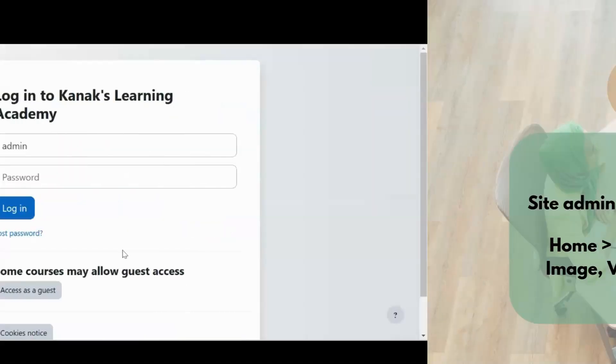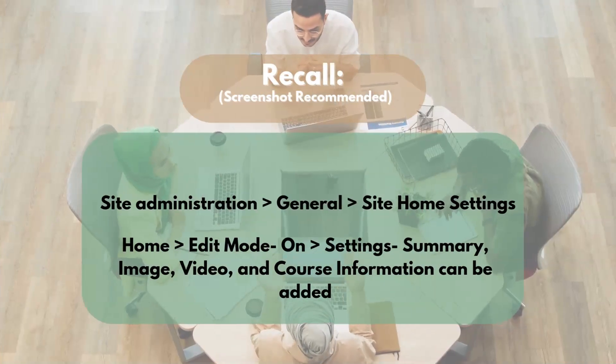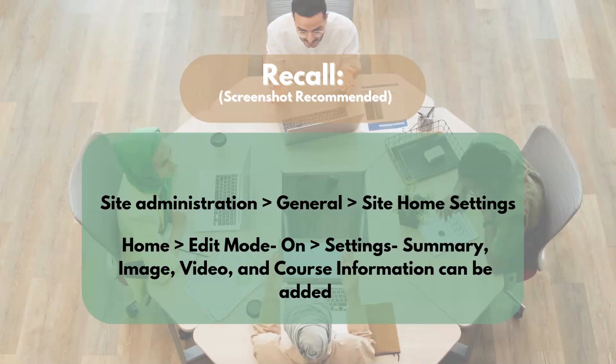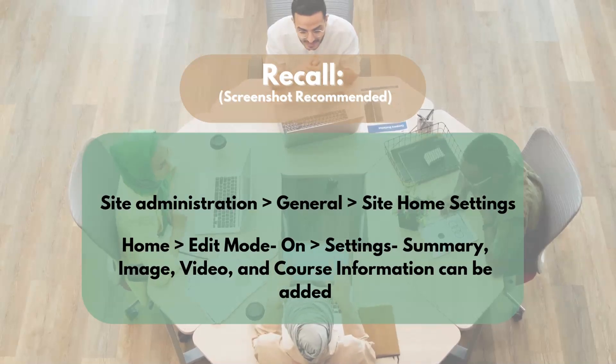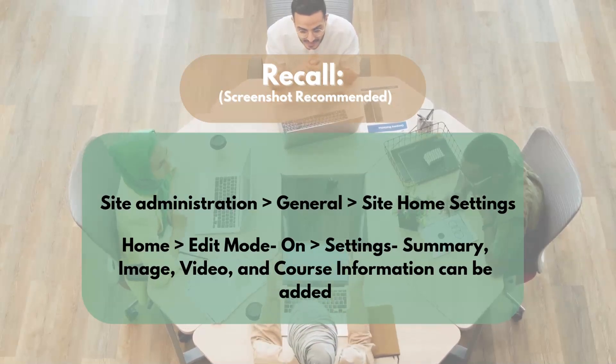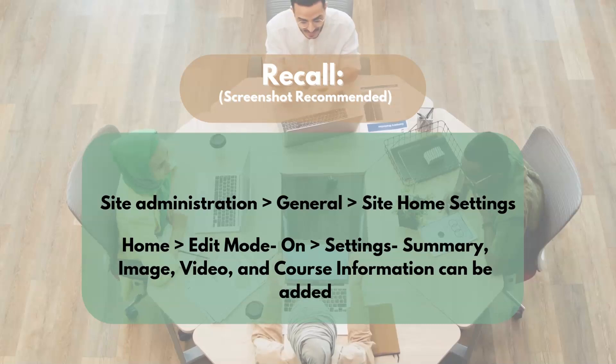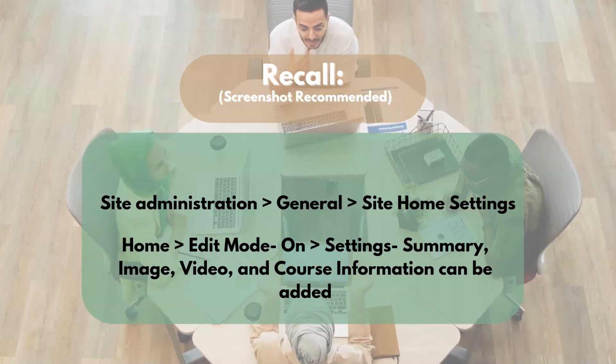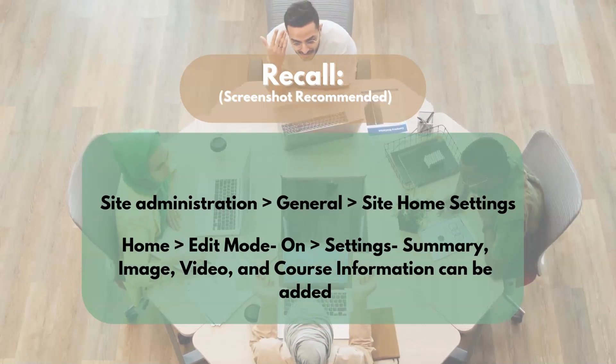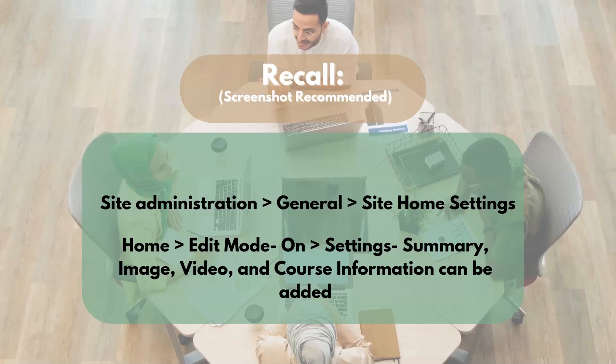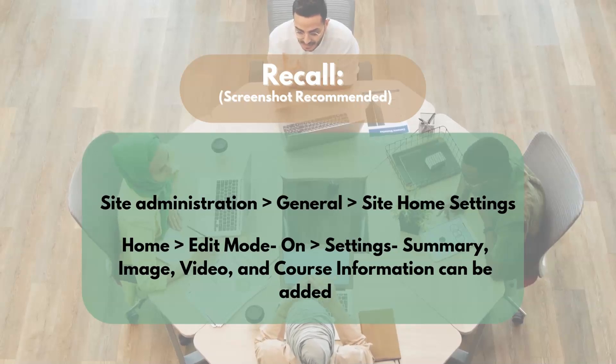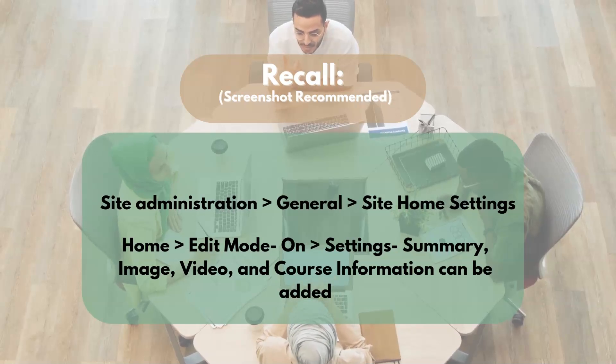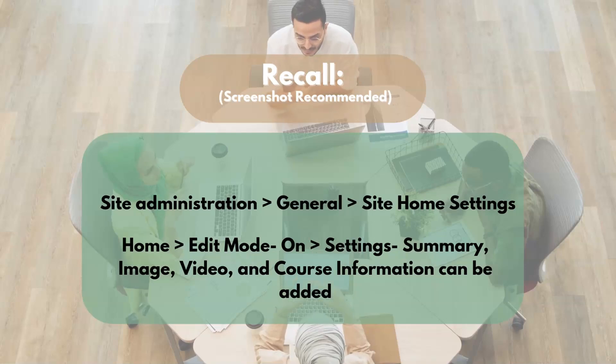This is it for this video. We will be taking you through other features and functionalities of the Moodle platform and help you transform your learning experience in our further videos. So stay tuned and subscribe to our channel. If you like this video, don't forget to comment and share it among your group of trainers.